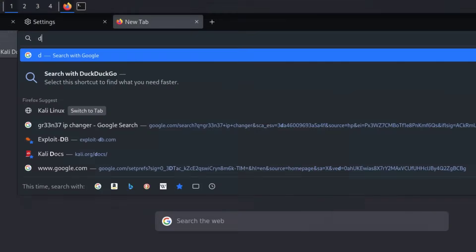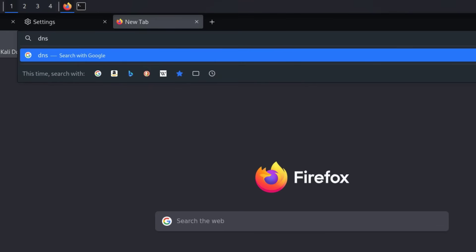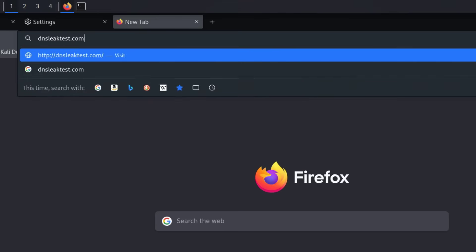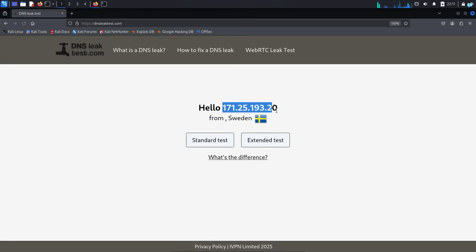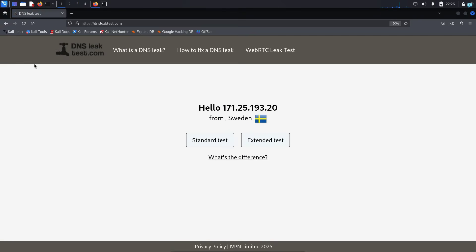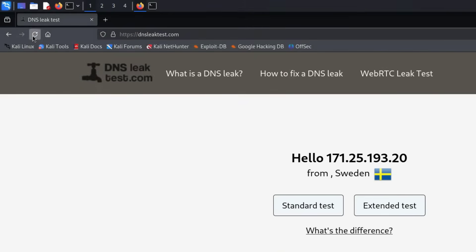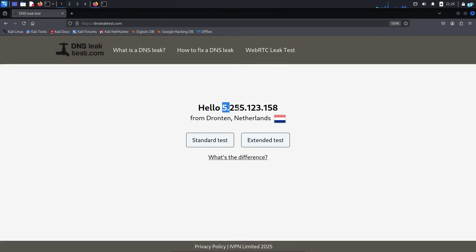Go to the site dnsleaktest.com and I can confirm my real IP and location is changed. Wait for 5 seconds and refresh the page, and you will see the IP and the location is changed again.